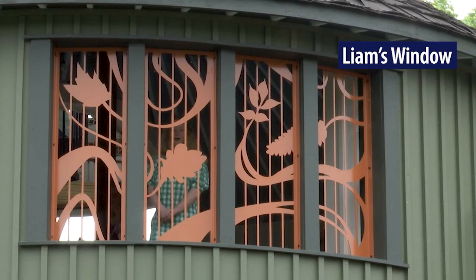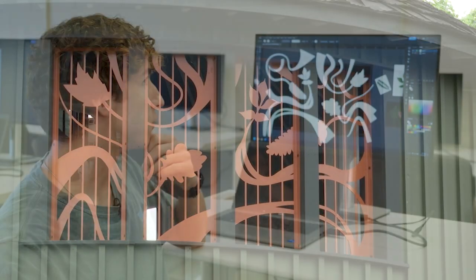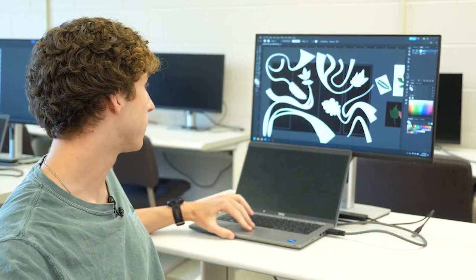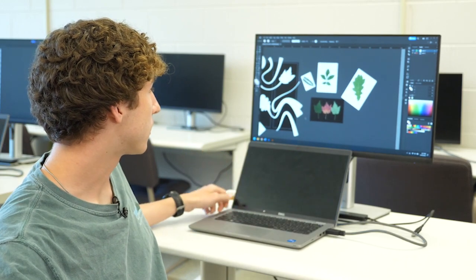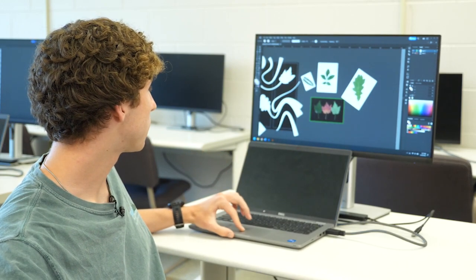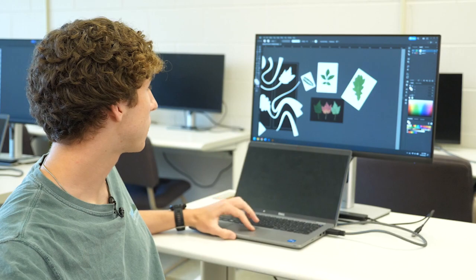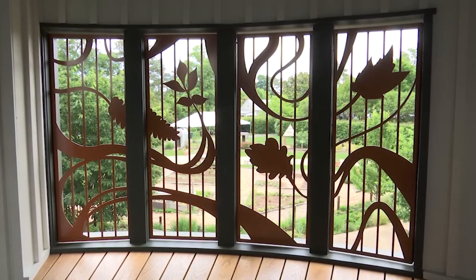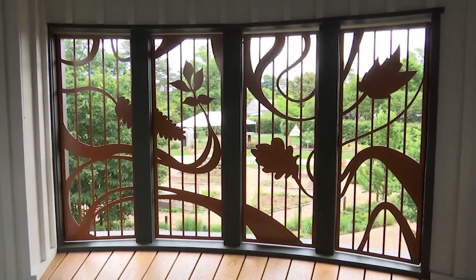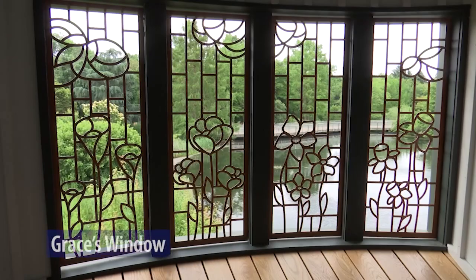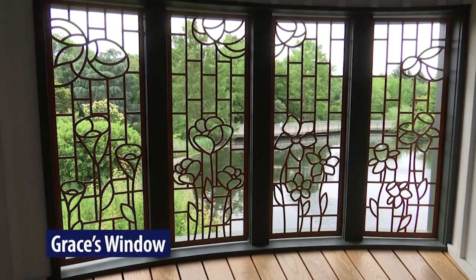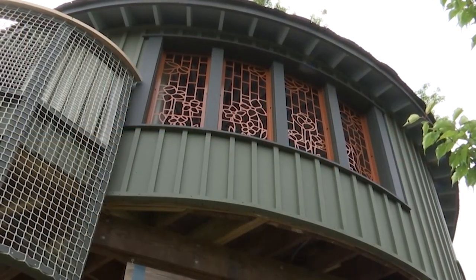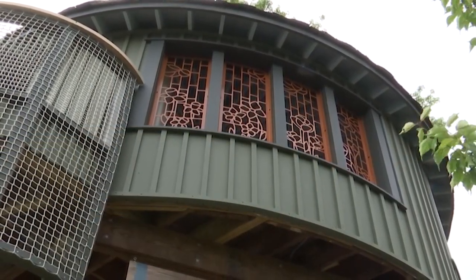I wanted to explore the different species of trees that we have here, so I started by going online and researching the different types of leaves and just wanted to get some interesting shapes. This is an oak, this is a maple. I knew I wanted to highlight the flowers because that's such a big part of the botanical garden. My teacher Miss Mabel brought up how stained glass would be really cool, and I think it's a beautiful medium so I wanted to implement that into my design.